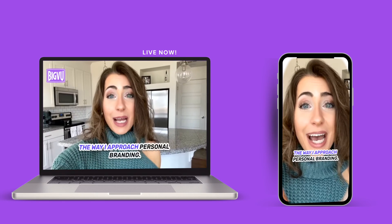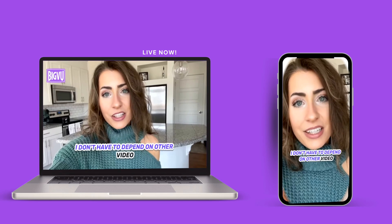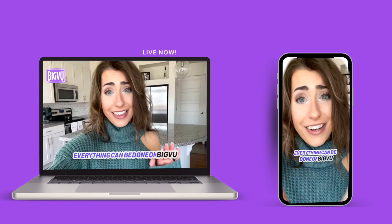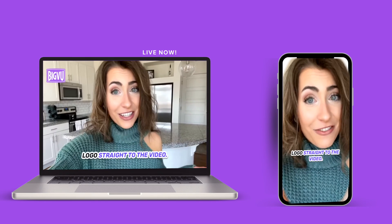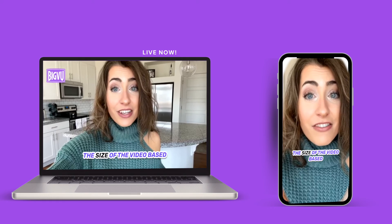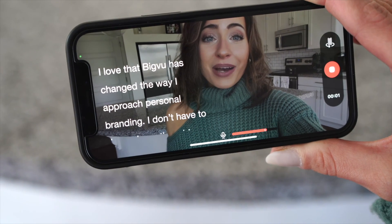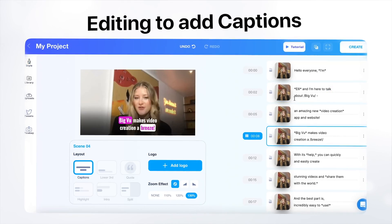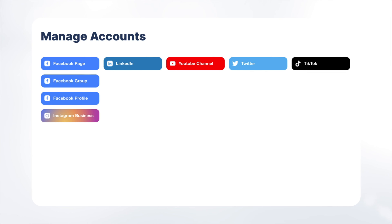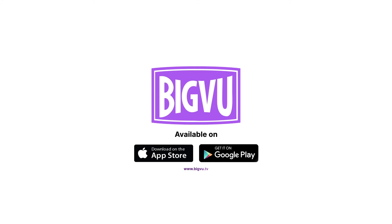BigView has changed the way I approach personal branding. I don't have to depend on other video editing apps — everything can be done in BigView. I can add my business logo directly to the video and change the video size based on the platform I'm uploading to. So which one do you prefer — CapCut or BigView? BigView has four steps: script, shoot, style, and share — all in one app. You can create your script with AI, record with a teleprompter, edit with captions and visuals on the web version, and share to all your social channels with one click. Start creating professional engaging videos with BigView today — click the download link in the description to get started.